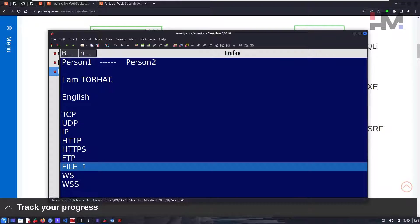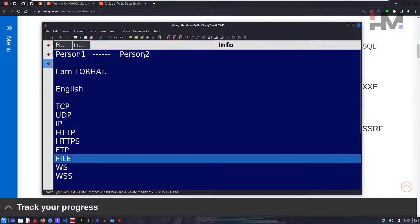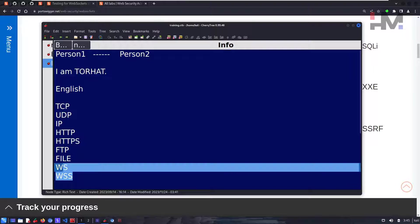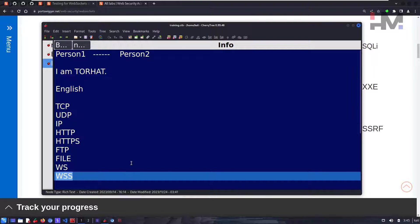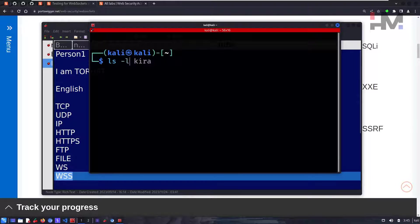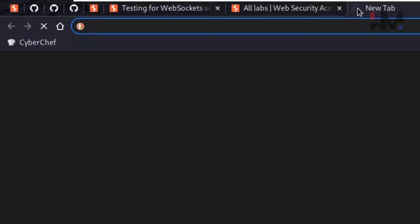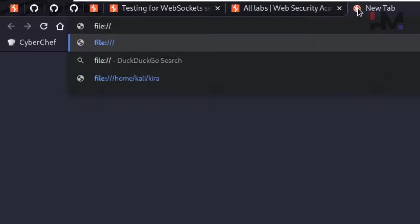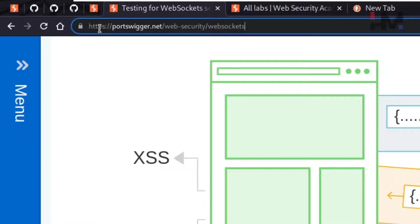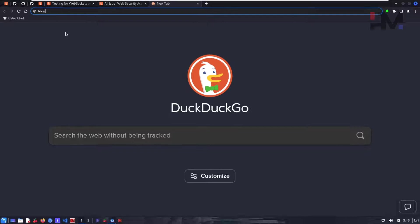The file protocol refers to the same server or same PC you're working on. For example, on this Kali PC, you can find any file using the file protocol. WebSocket protocol uses 'ws://' and the secured version uses 'wss://'. Just like other protocols have the protocol name followed by a colon and two slashes, file protocol and WebSocket protocol follow the same pattern.